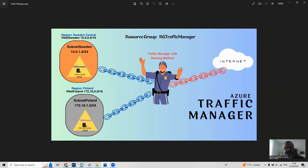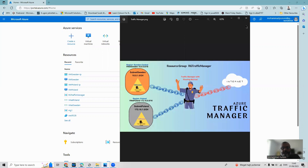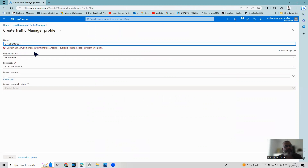I have now created the resources for this demonstration. According to the image, I've created virtual machines on the subnets of the specific regional virtual networks, and I already have DNS names assigned to these virtual machines. If you follow my previous videos, you can easily make these resources on Azure portal.